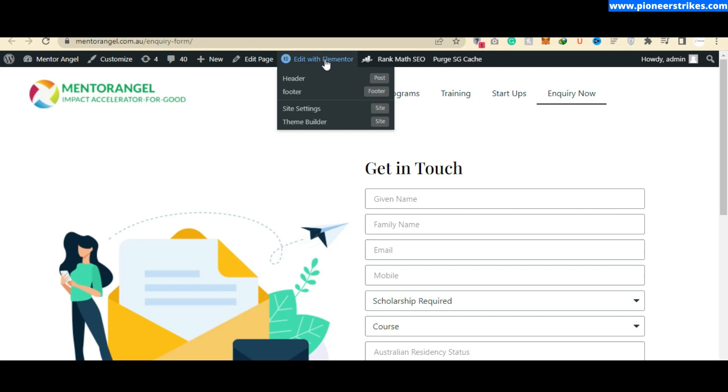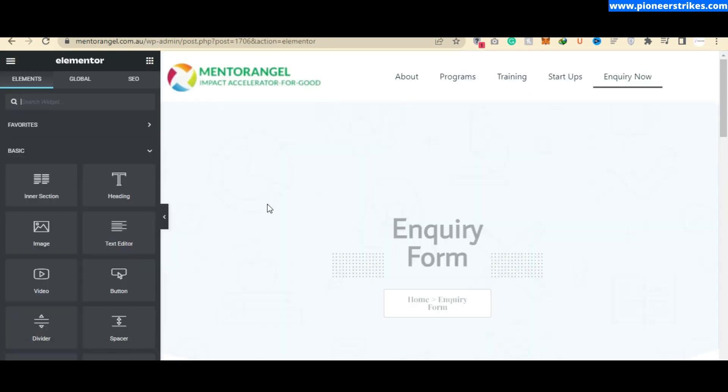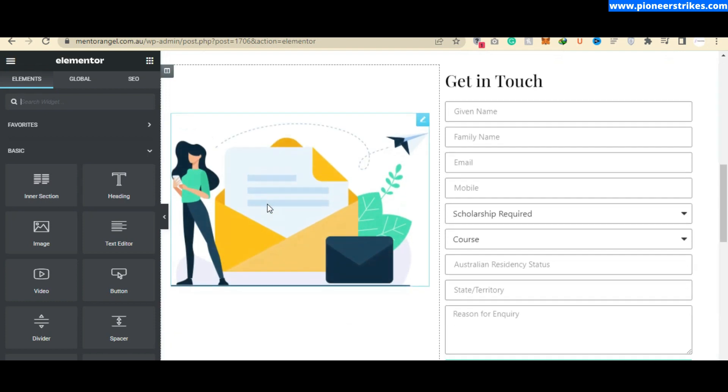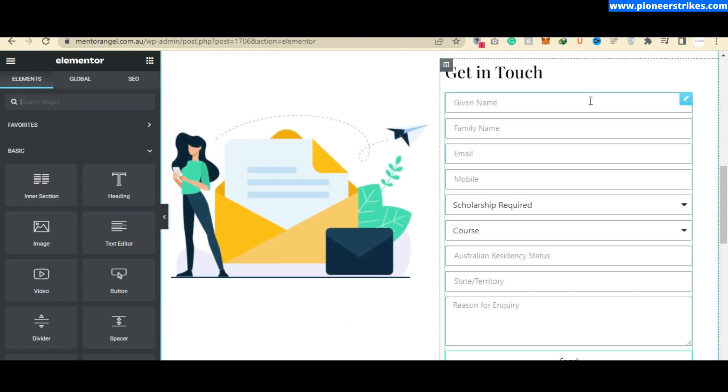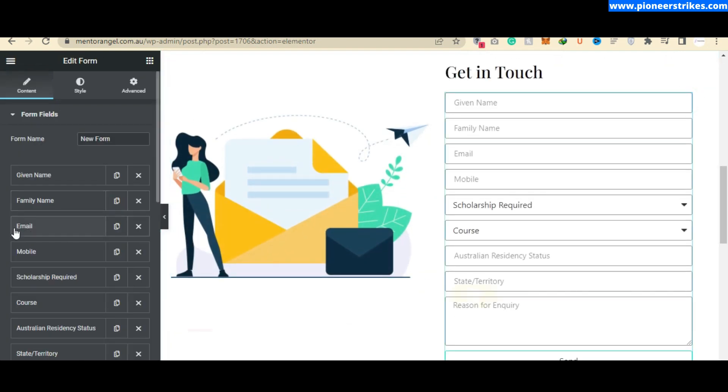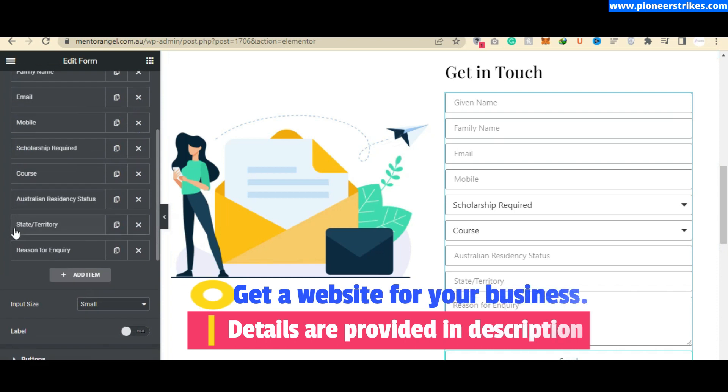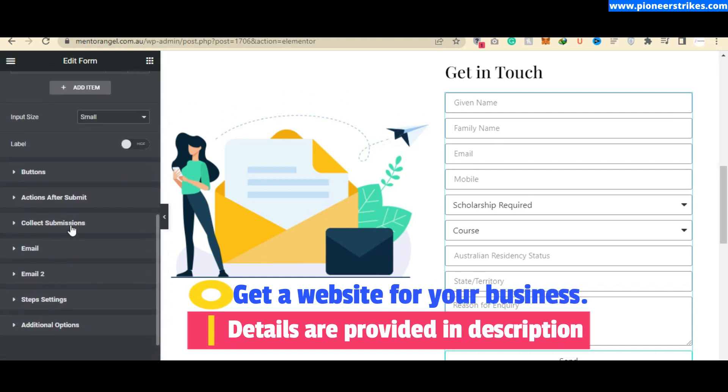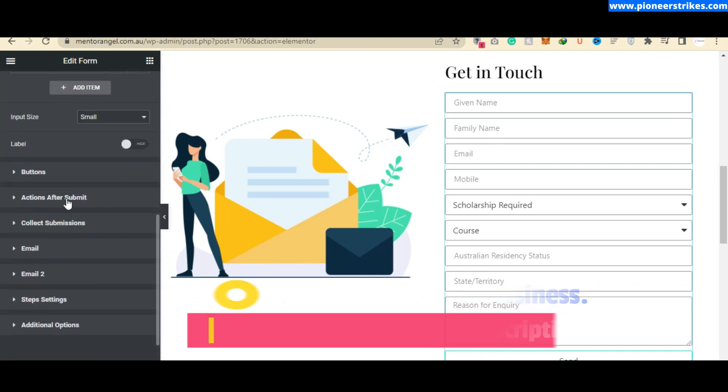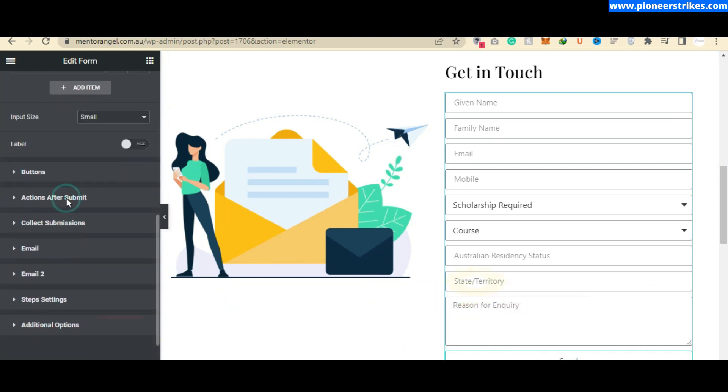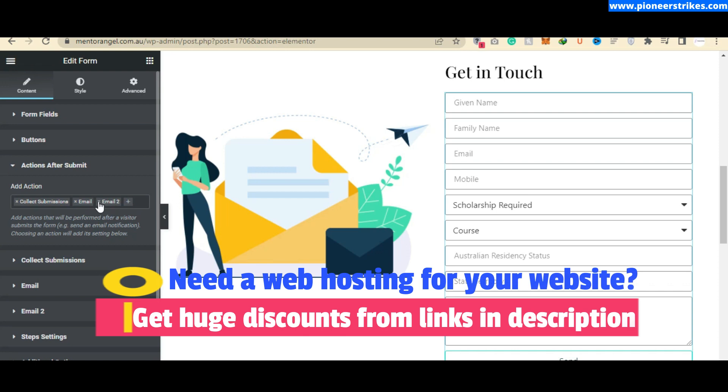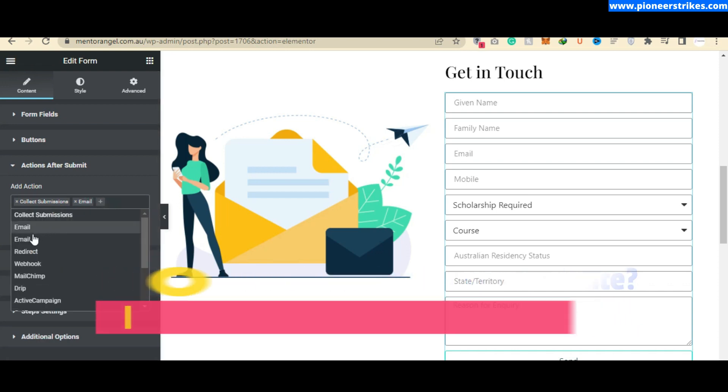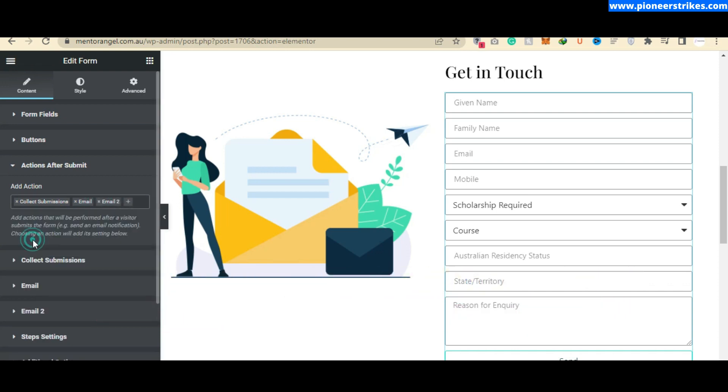To add the autoresponder email, first you will have to click on this 'Edit with Elementor' button. Here is the page and here you can see the form. We will have to click on this edit button, then scroll down and under 'Actions After Submit' you will have to add 'Email 2'.